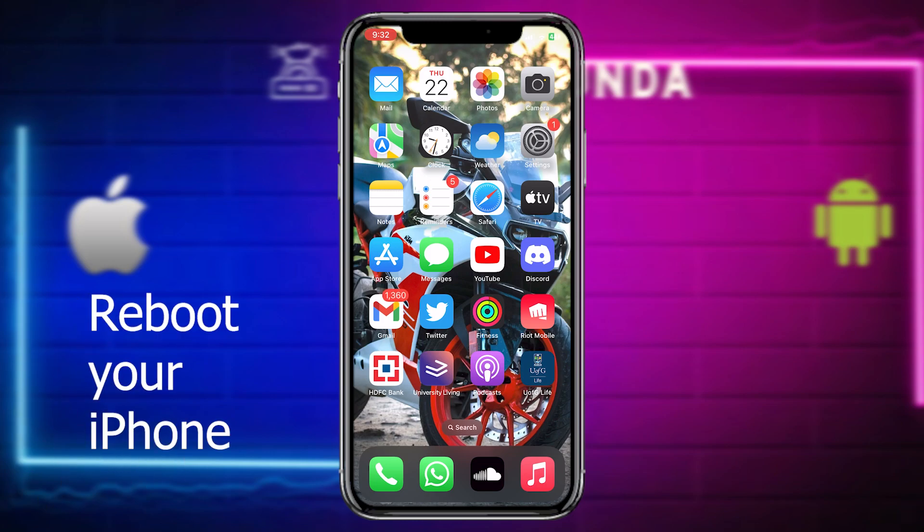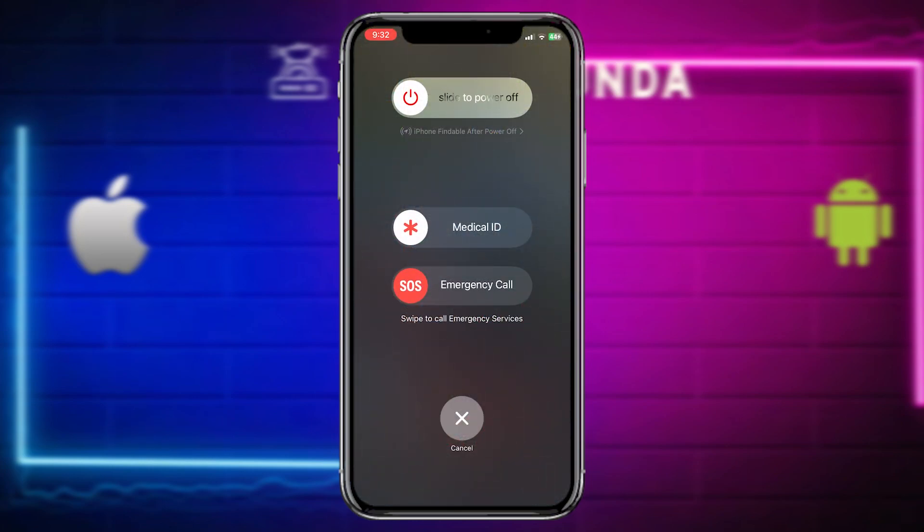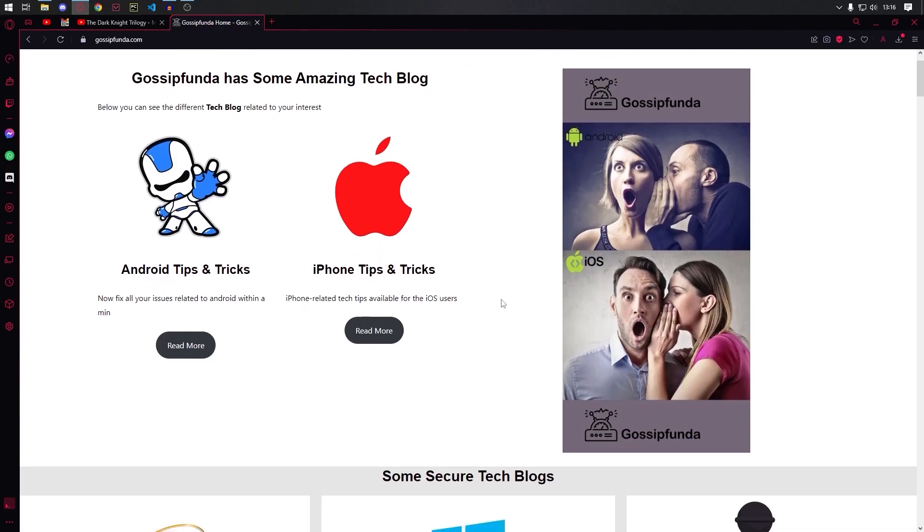Or you can restart your iPhone. Just hold your volume button and power button and then you can restart your iPhone. See if it works. Thanks for watching.